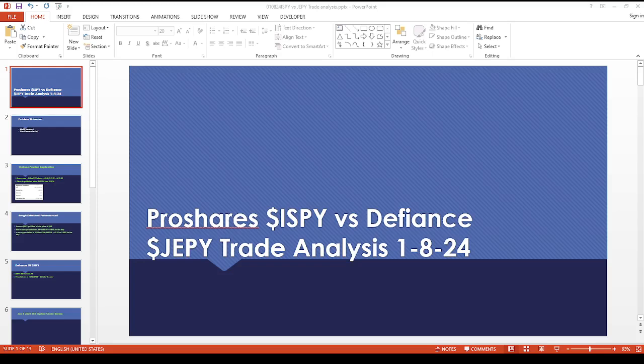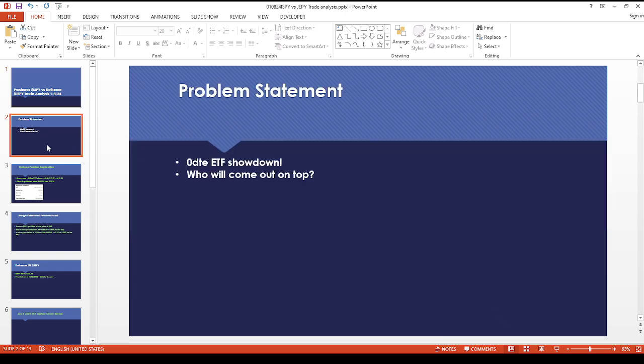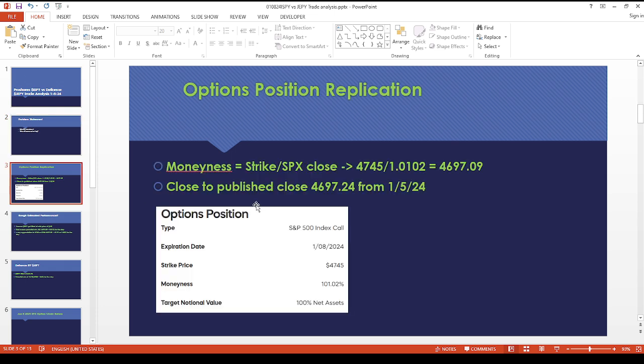Hey guys, welcome back to the channel. I hope everyone is doing great. Today is a rare three-video day because something interesting happened for ISPY versus JEPPY. So let's recap the moneyness on the option position: 47.45 divided by 101.02.